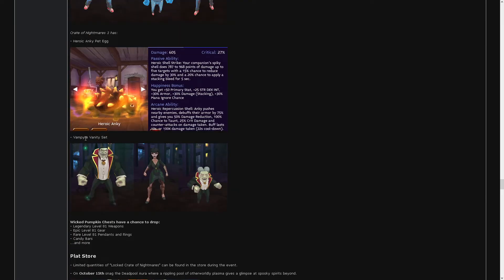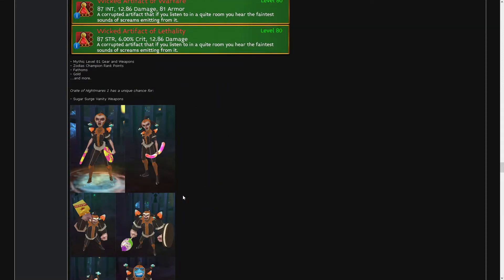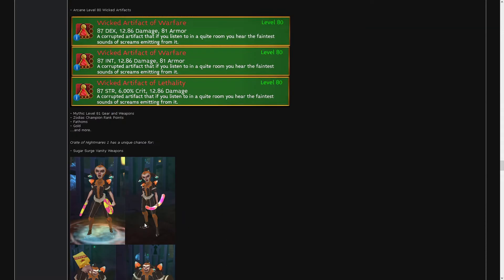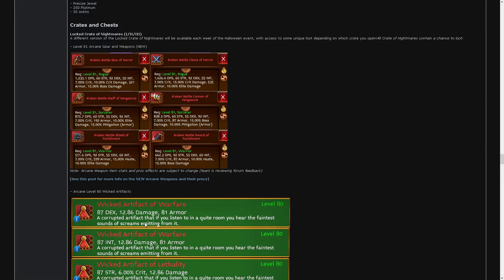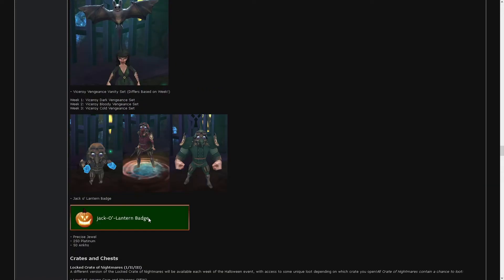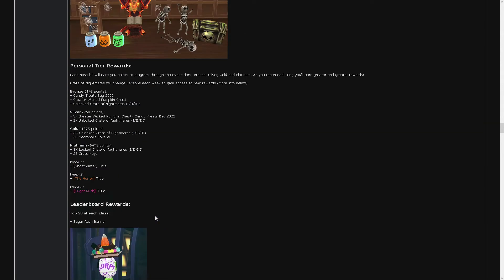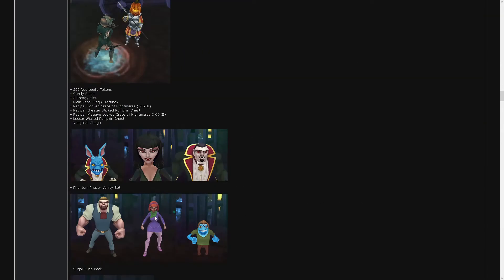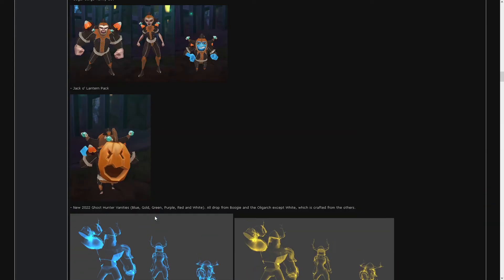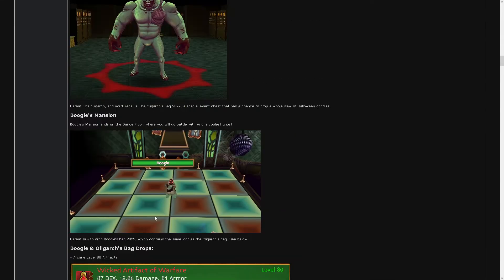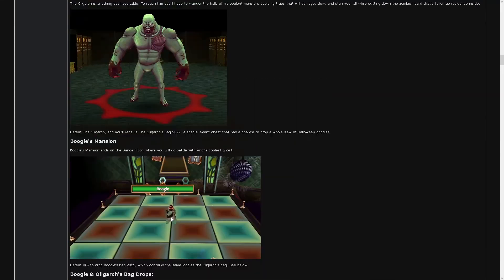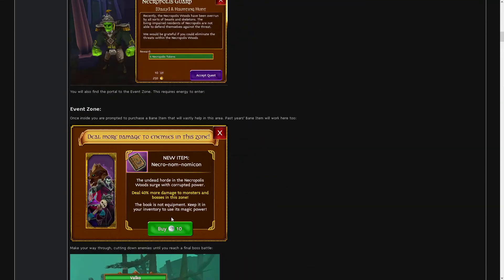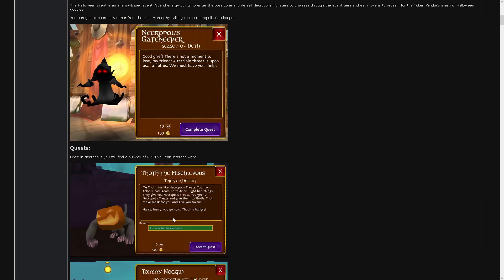Vampire Vanity set, how do we get that? It's from a crate. So you want to get the good stuff? You probably have to open a crate. We can get arcane weapons from the crate, which is nice. Other than that, I think everything is the same.